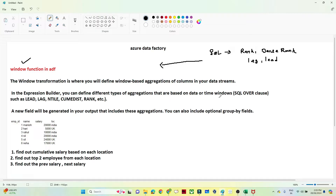With the help of the Windows transformation we can perform any kind of Windows operation like lead, lag, ntile, cumulative, rank — these are the operations we can generally perform.